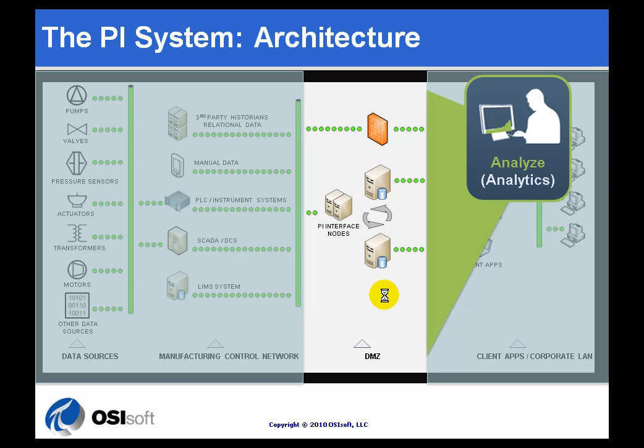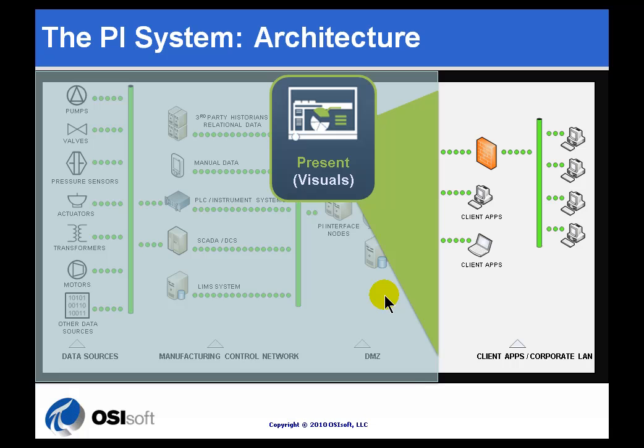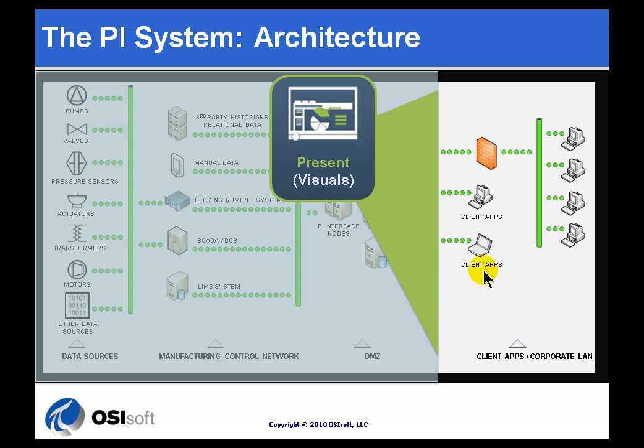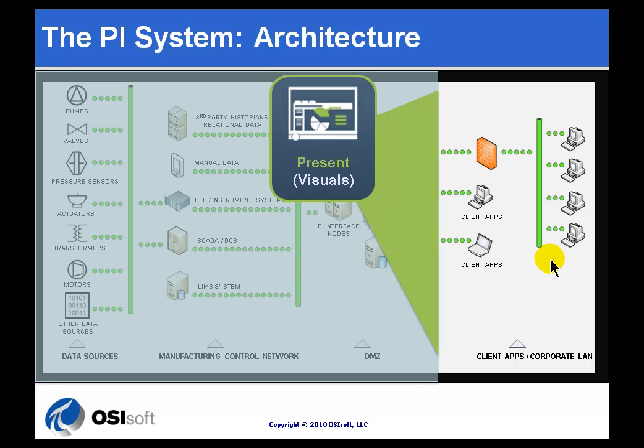The big finish is once you've got information that's useful, that's actionable, that will actually improve things in manufacturing, you want to show it to people. Typically through another firewall, you will find access to that data is done through the client applications, either our rich client or smart client applications like PI ProcessBook and PI DataLink and others, also through thin clients like the RT Web Parts or other web-based applications.